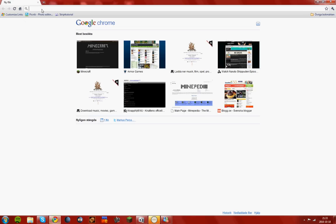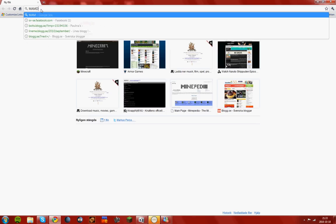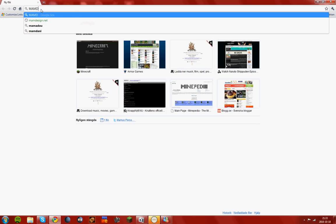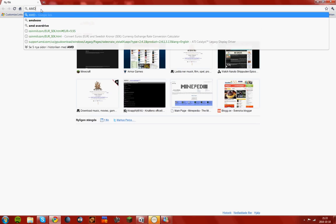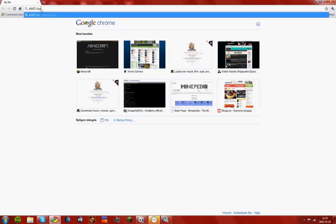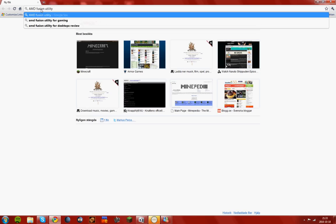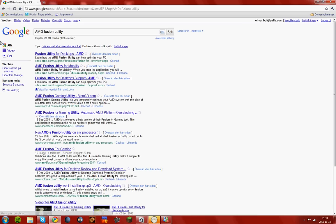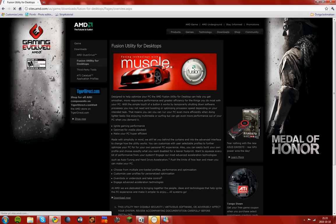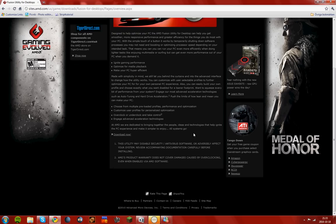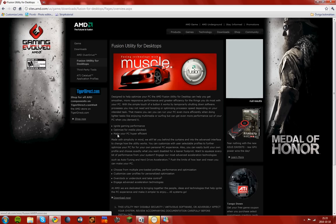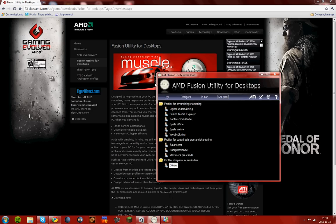So like this, it should be Fusion Utility here. For downloads, you should take the old one because the new one is messed up. I think it's this one here. I'll put the link in the description later.